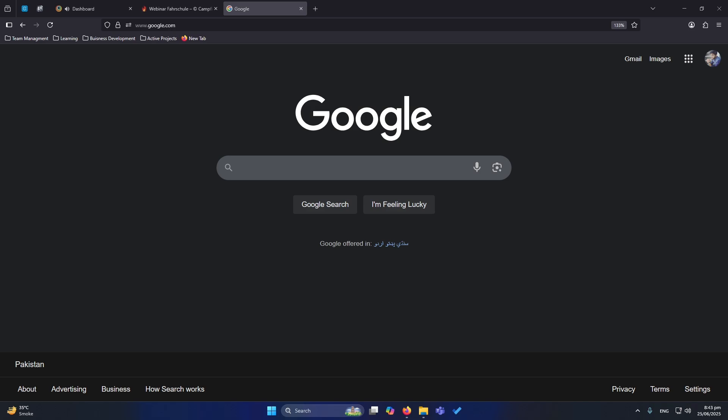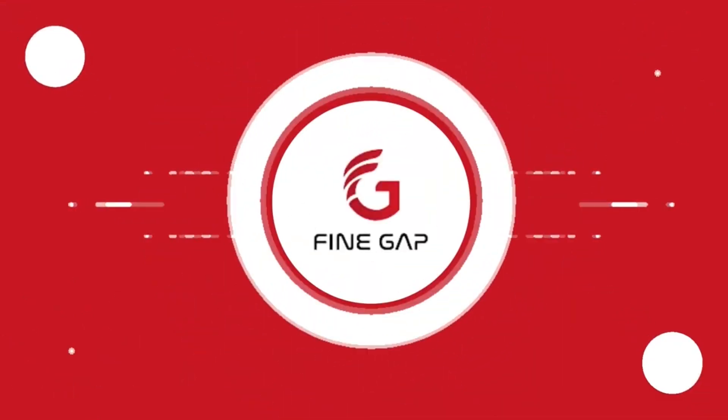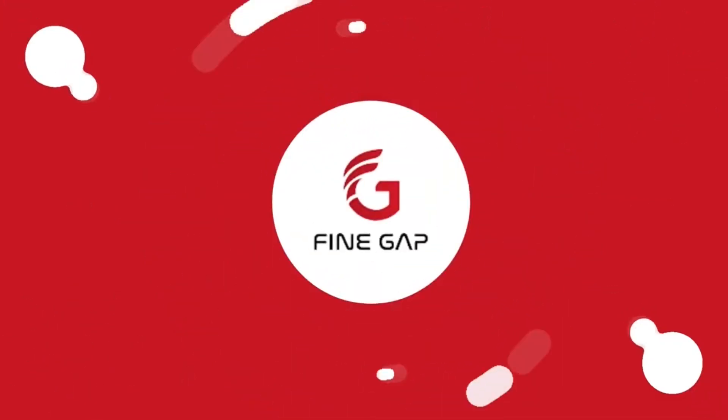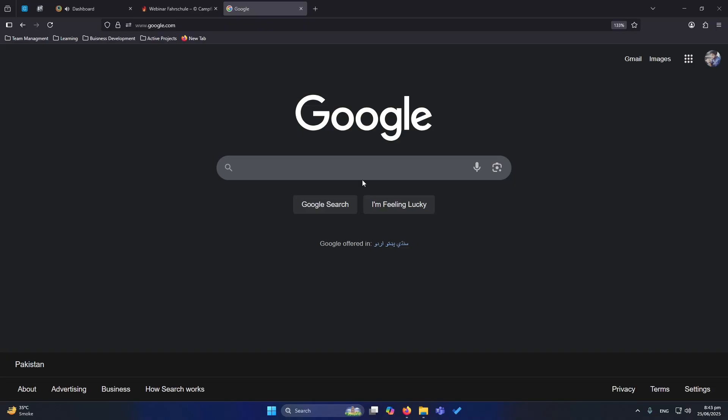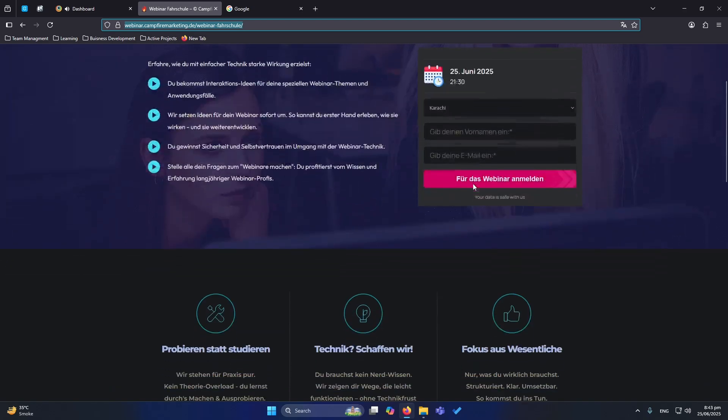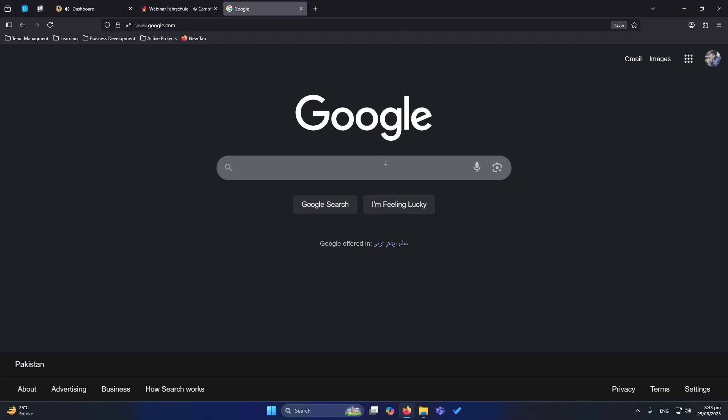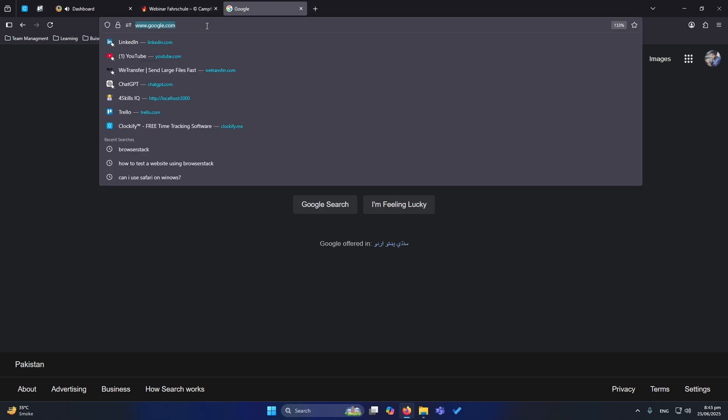In this video I'm going to teach you how you can do that. But before starting the video, let me show you a scenario. So basically this is my client's website and he said that this date is not working on Safari on Mac. So let's just test this on Mac Safari.